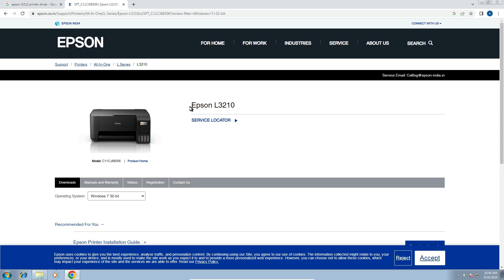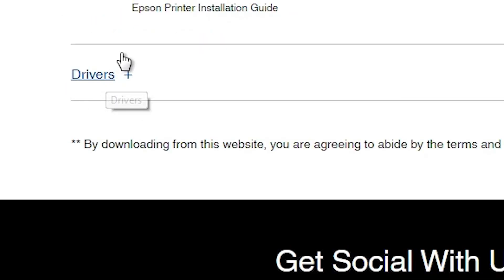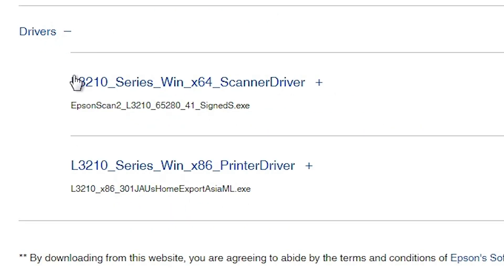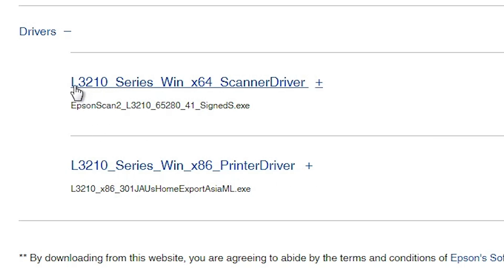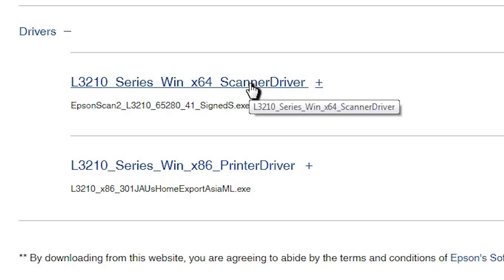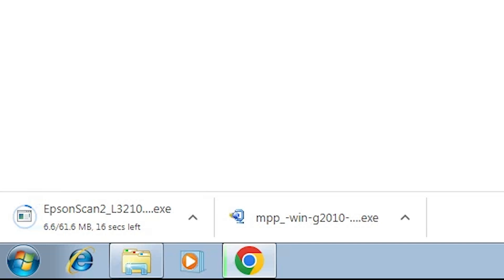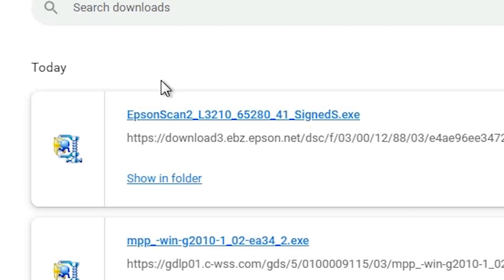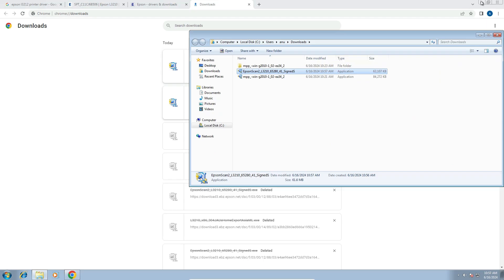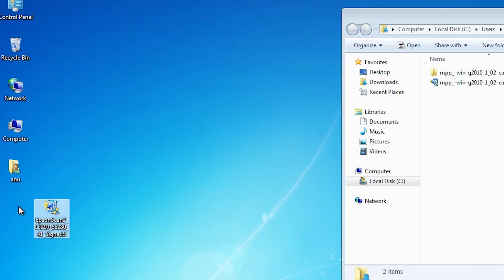Scroll down and here we find drivers. Click on the plus button. Here we find our scanner and our printer driver with the series model number that supports our L3212. First I download the scanner — click on Download. It redirects to another page. Click Accept and our download starts. It takes a few seconds to complete. Click Show All, then Show in Folder, and drag the scanner file to the desktop. Close it.